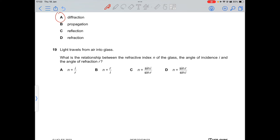Question 19: light travels from air into glass. The refractive index n = sin i / sin r, where i is the angle of incidence and r is the angle of refraction. Option C is correct.